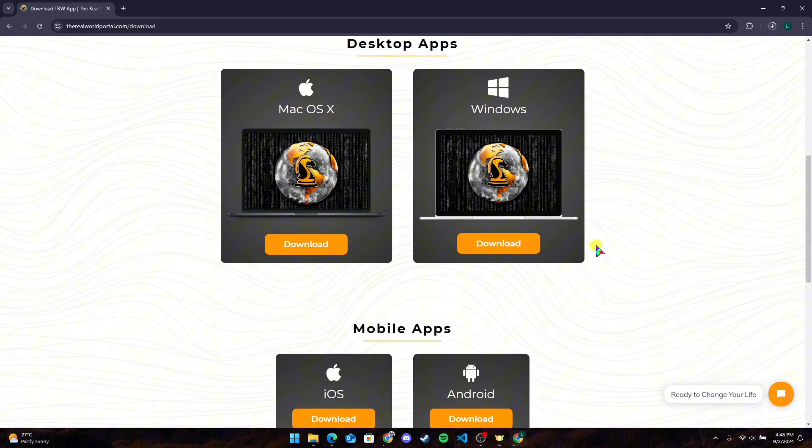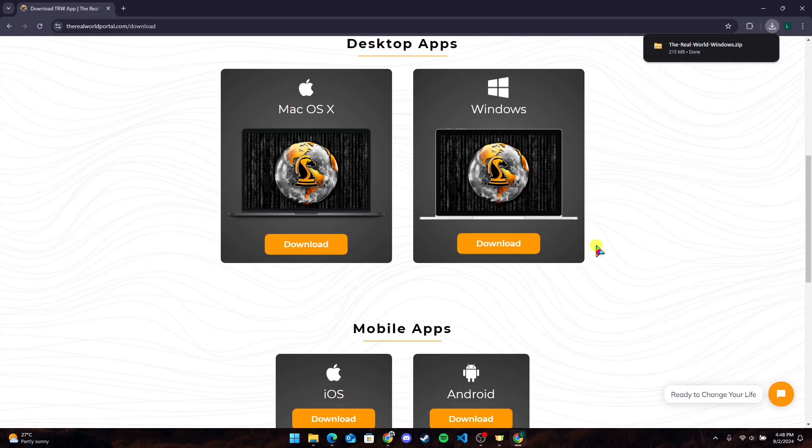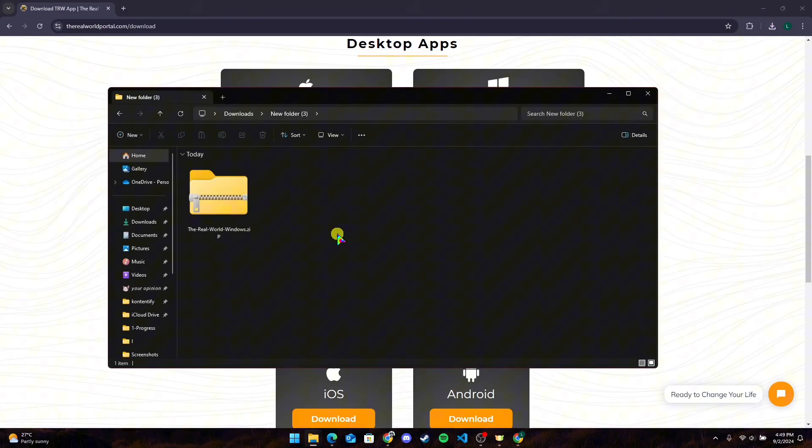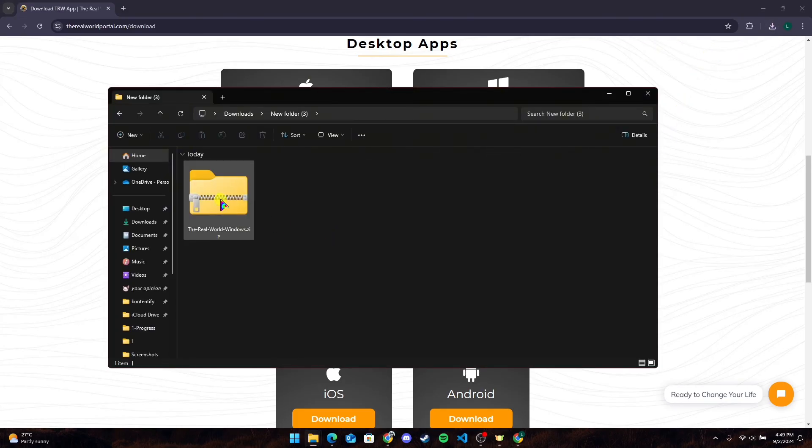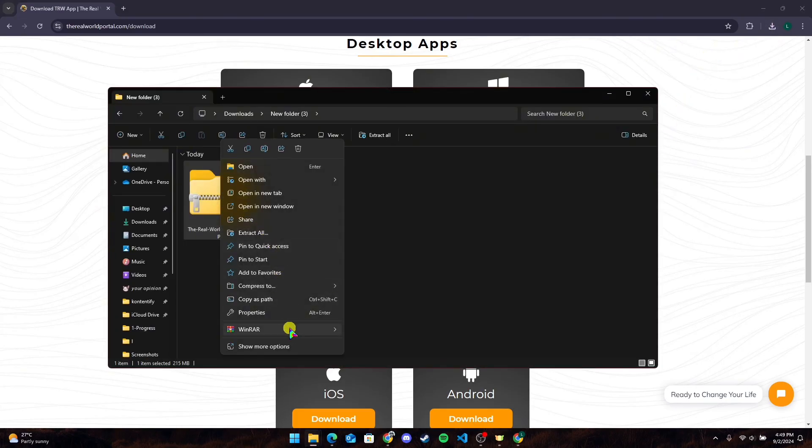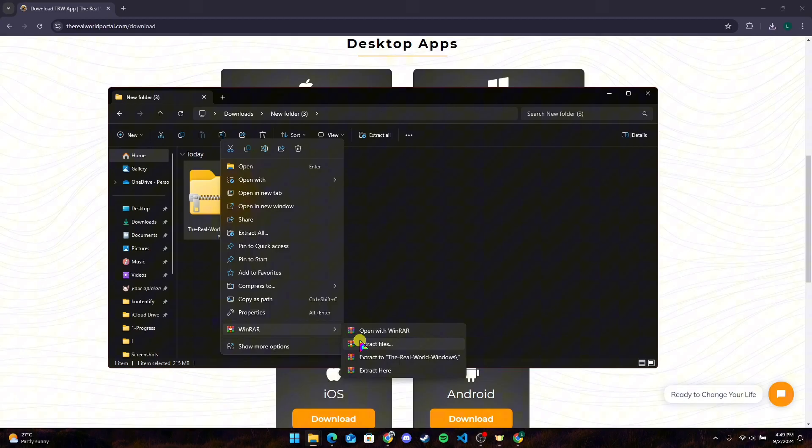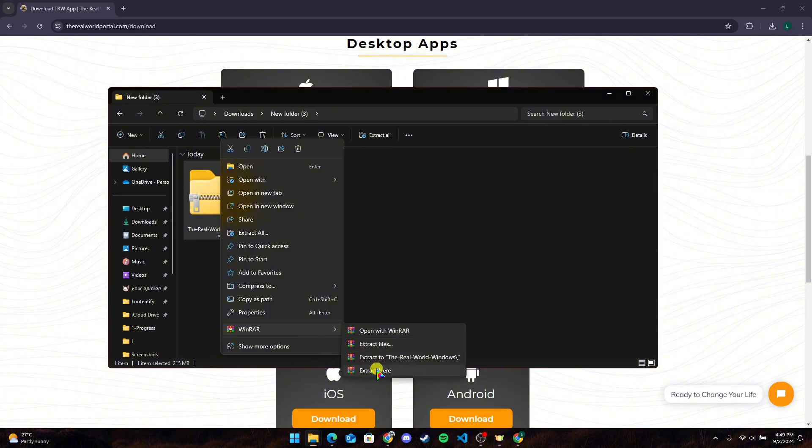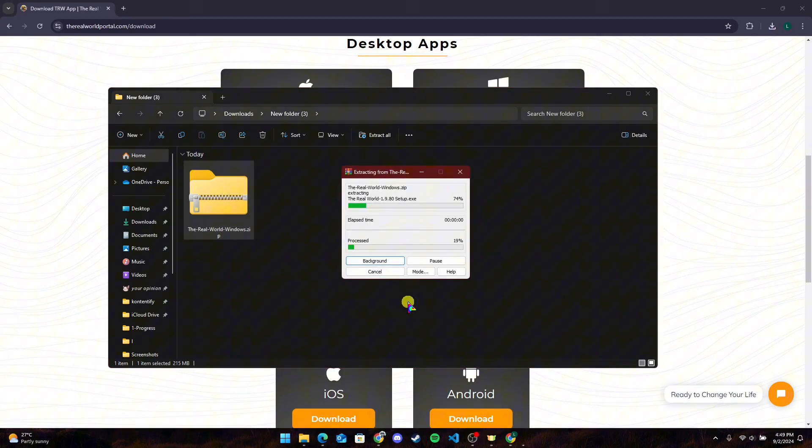After that, your setup file will be downloaded. Now open the zip file. Right-click on the zip file, hover over WinRAR, and click on Extract Here.